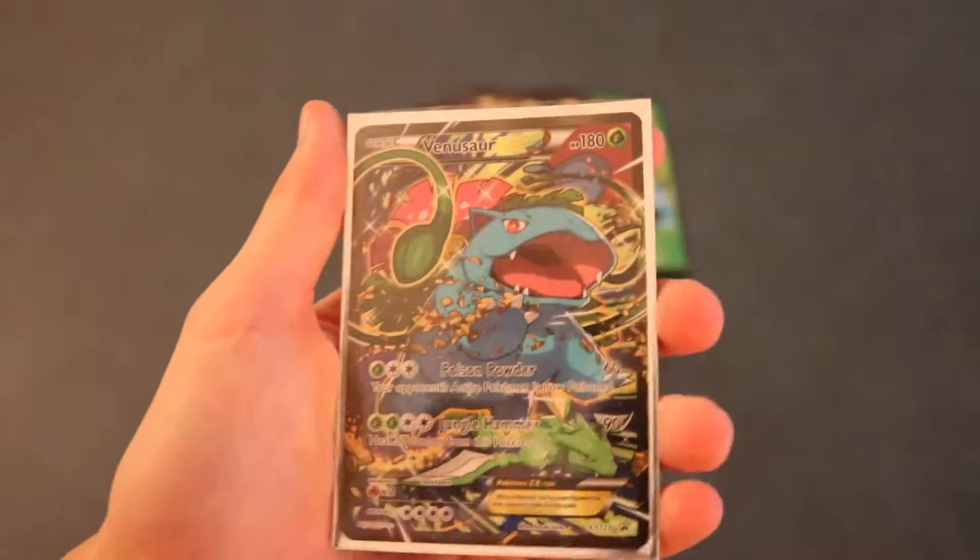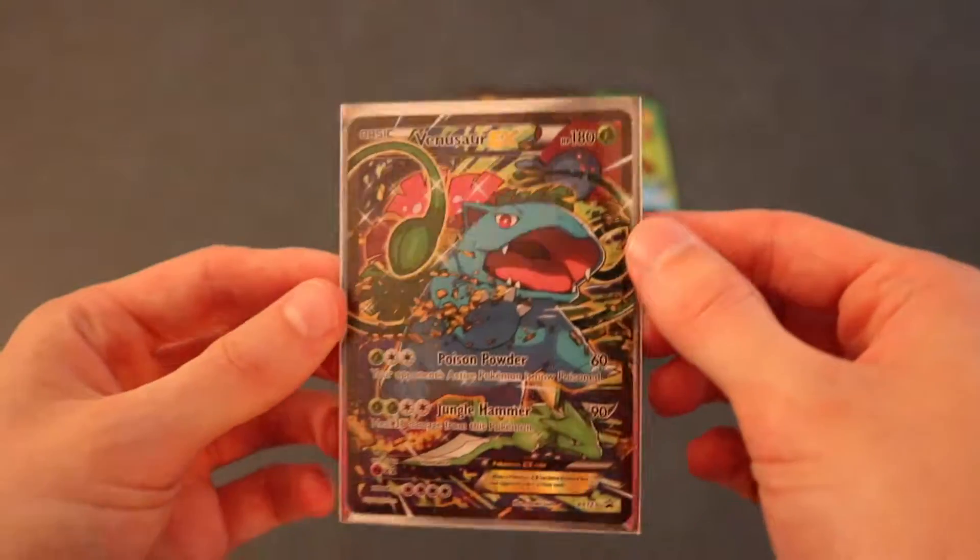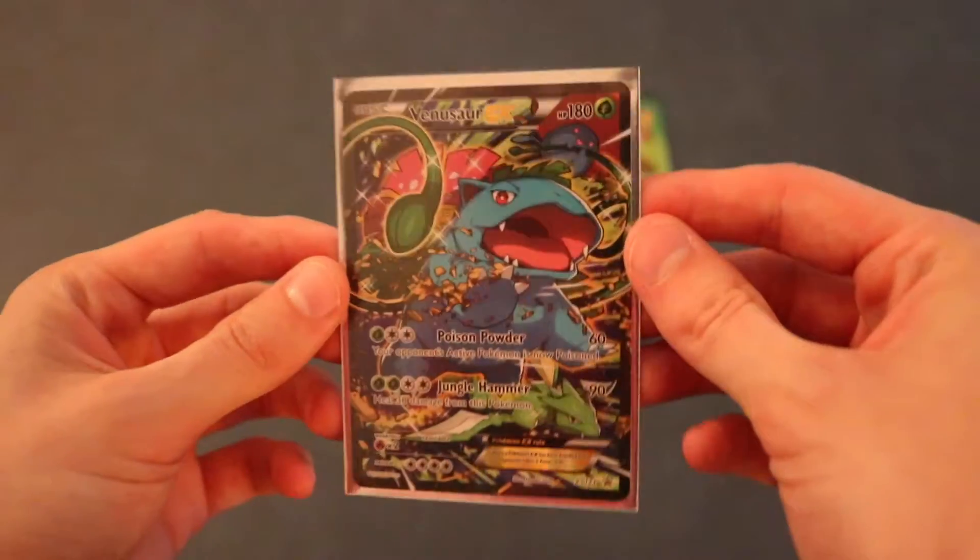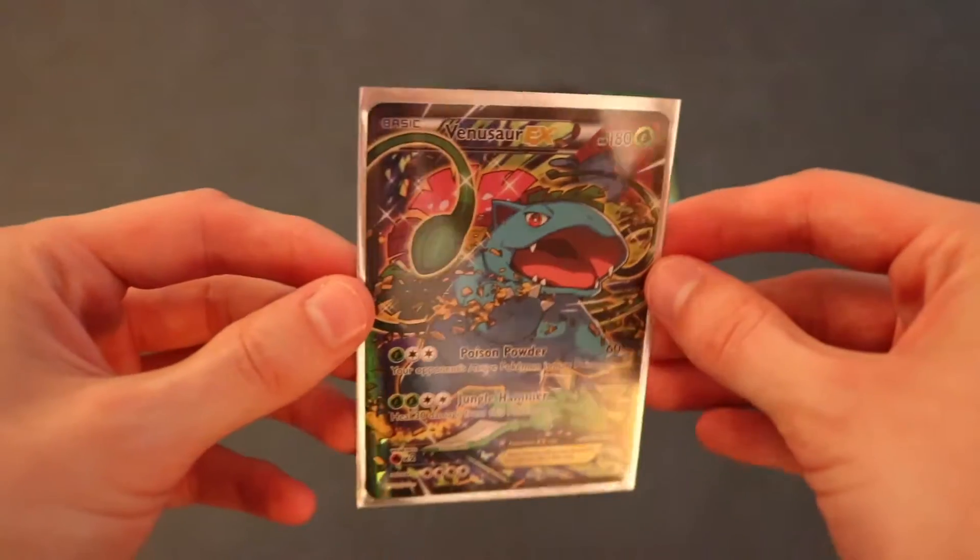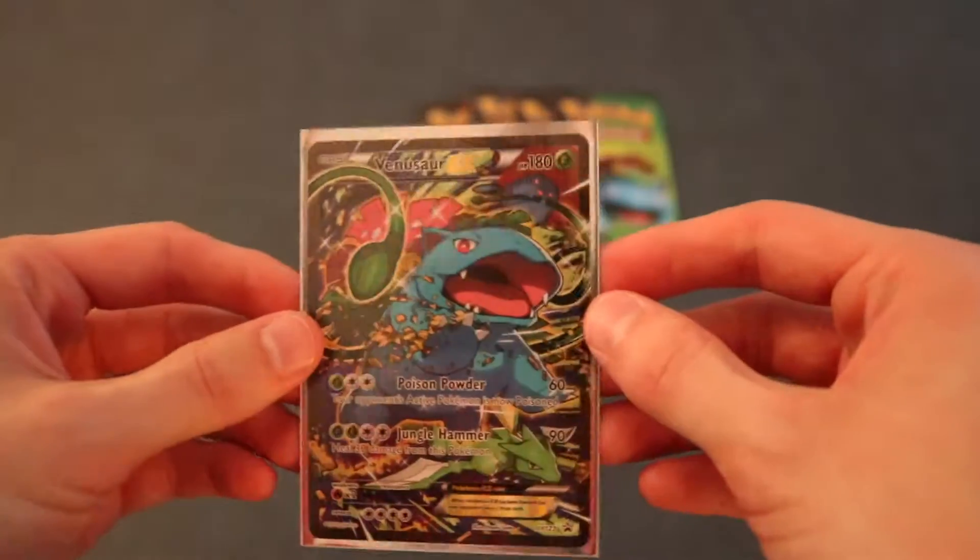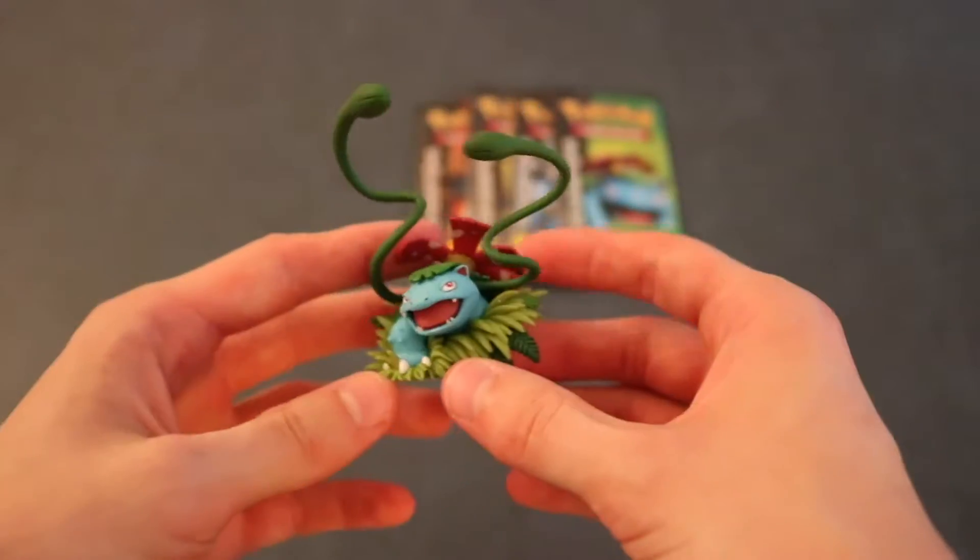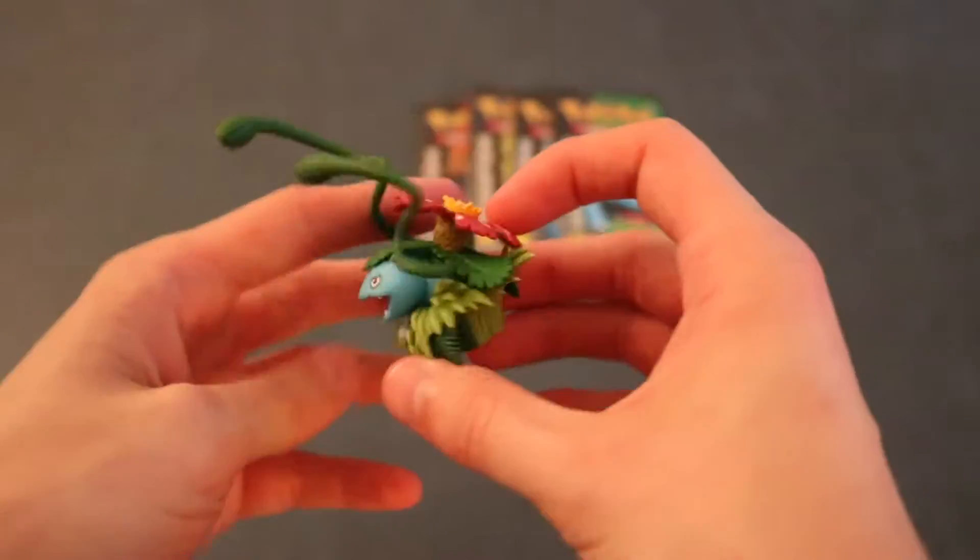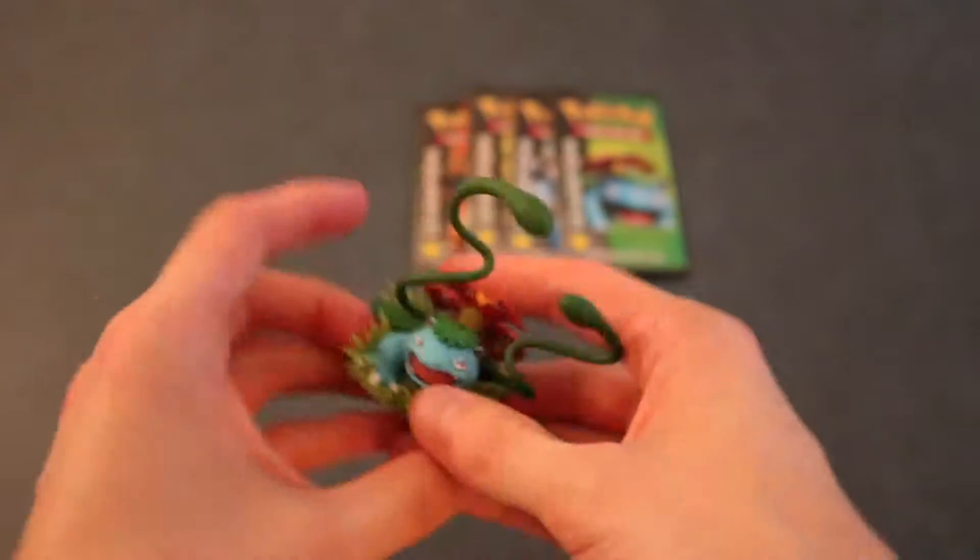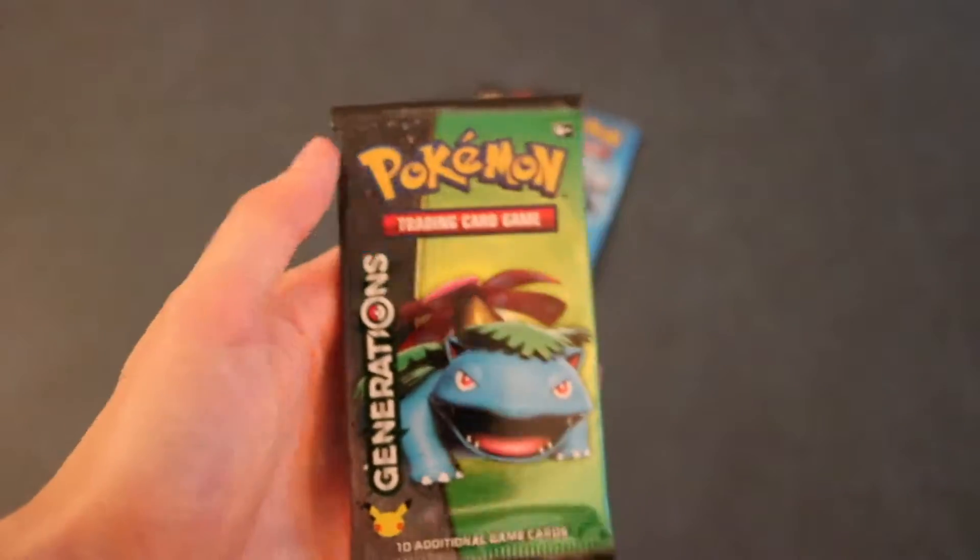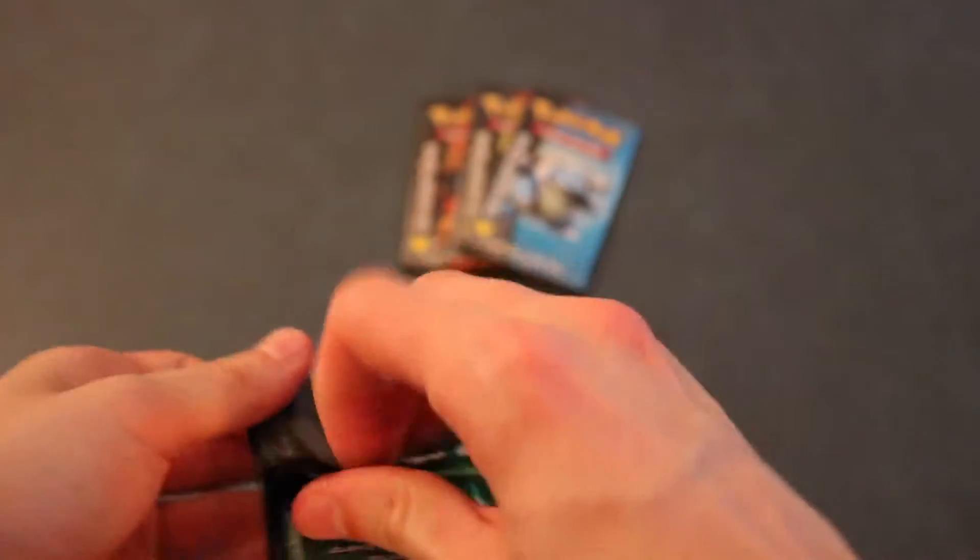Alright guys, so in this box they give you the Venusaur EX card right here. The Black Star Promo one. This one looks awesome. I like the artwork on that. And then you also get the little figure here, which looks pretty cool. It's awesome. And now I say we get started with the Venusaur pack since that's what this box is based off of.